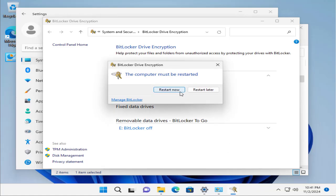Now it says that you need to restart the machine. This is the process and these are the configurations and steps that you need to take in order to encrypt the used part of your drive. Once you see this option, it means the encryption is being done. Let's click on Restart Now.